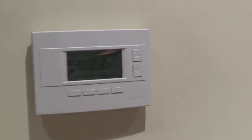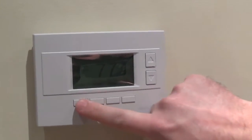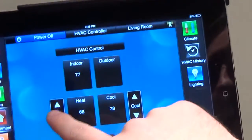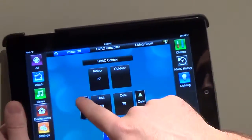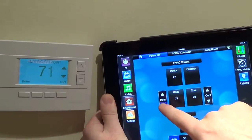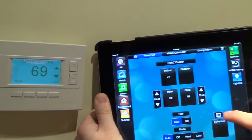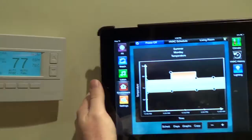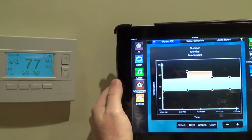We also have installed a Savant-controlled climate system. It's controlled directly with the iPad, so if we turn the heat up here, you can see it adjusting in real time. You can adjust the schedules or build out your HVAC however you want, and everything is wireless. It makes it nice and easy.